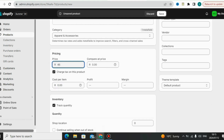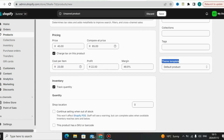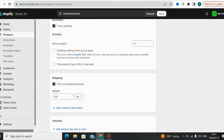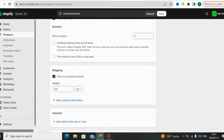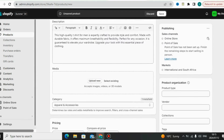Then go to Pricing. The price is what your customers will pay whenever they buy from your Shopify store. You can also put the cost per item, and Shopify will show you the profit and the margins you'll be making in your store. This is how easy it is to add your own product.